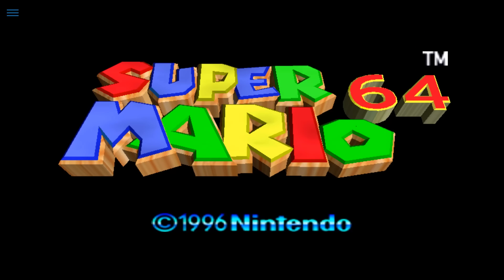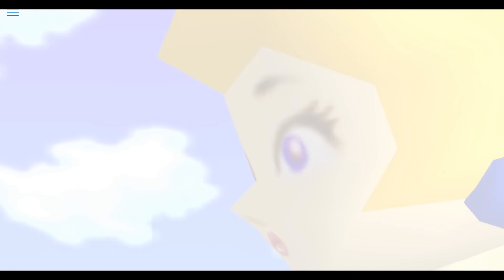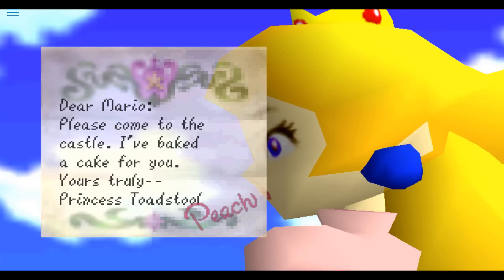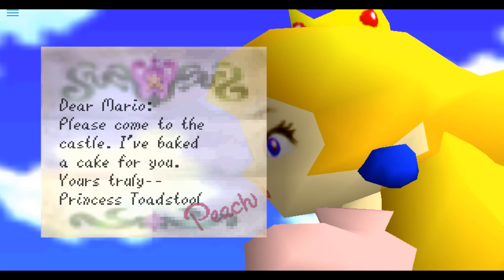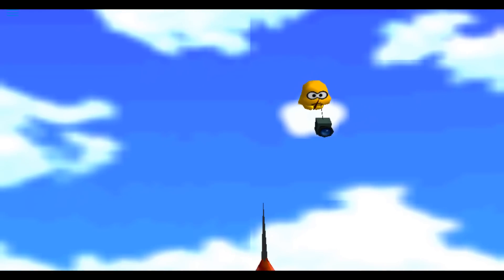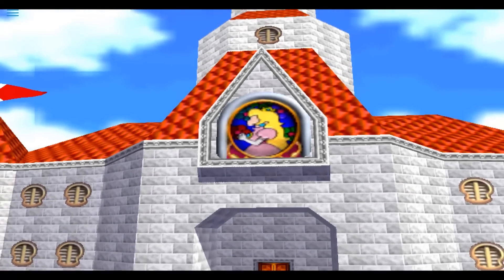Let me go ahead and jump to Super Mario 64. Let's see how this one runs. It's-a me, Mario! This one has a video package you can't skip, so I'm just going to let it roll. The intro letter reads: 'Dear Mario, please come to the castle. I have baked a cake for you. Yours truly, Princess Toadstool Peach.'